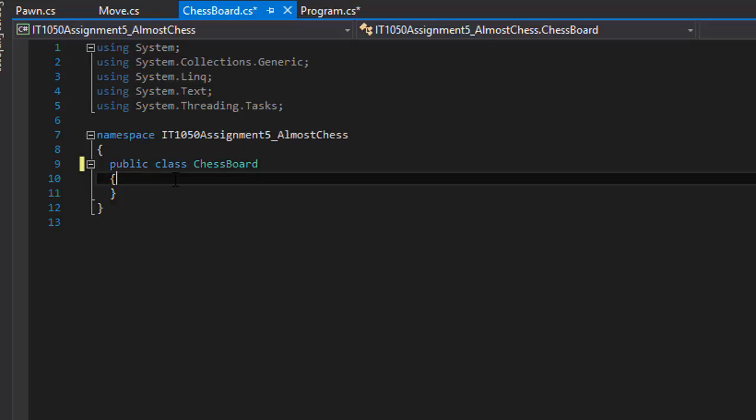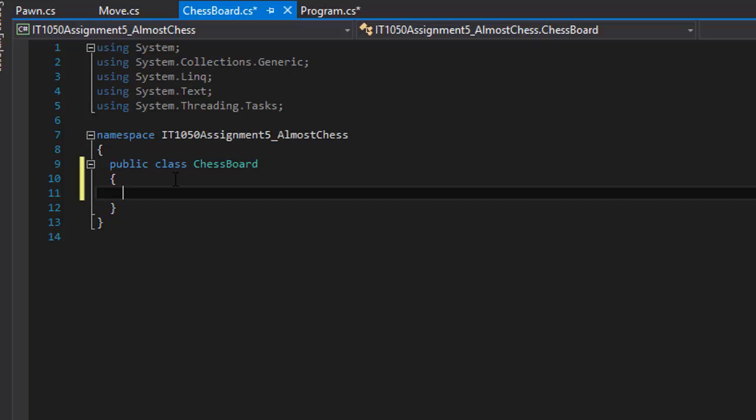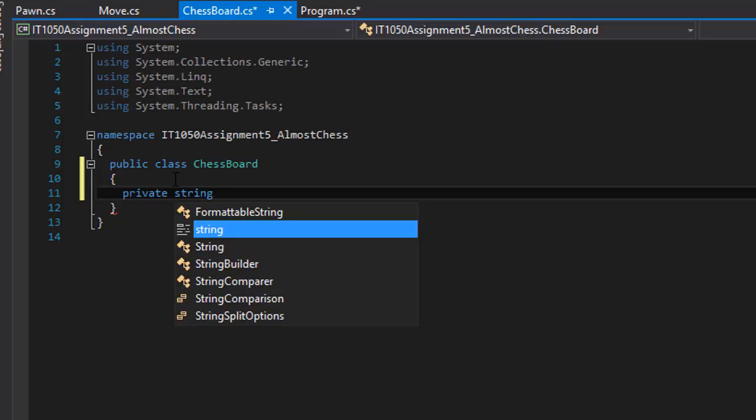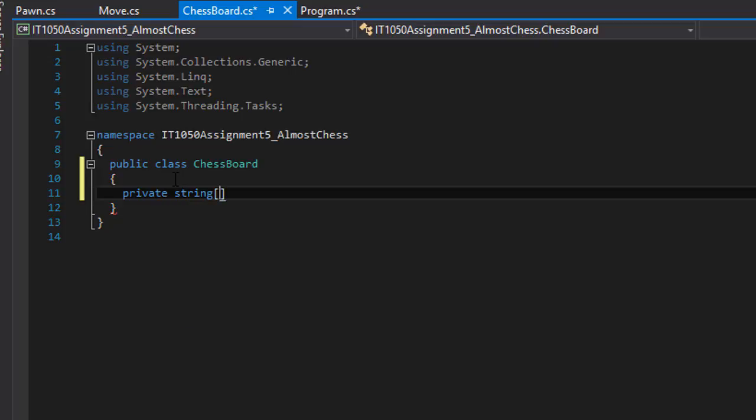I'm going to create class variables, and the first one is going to be a private string array, a two-dimensional array called chessBoard.